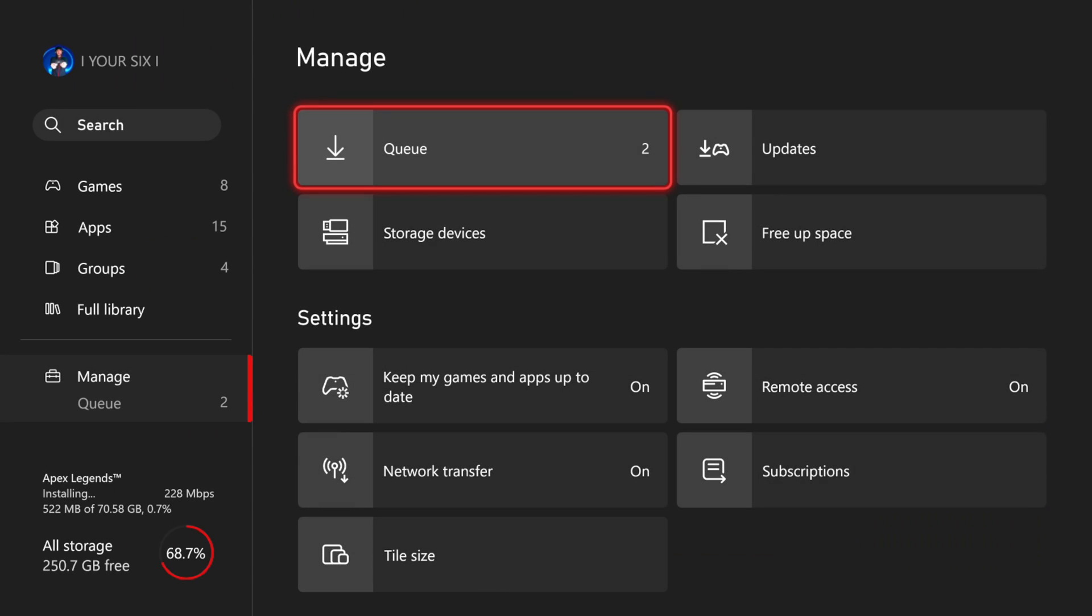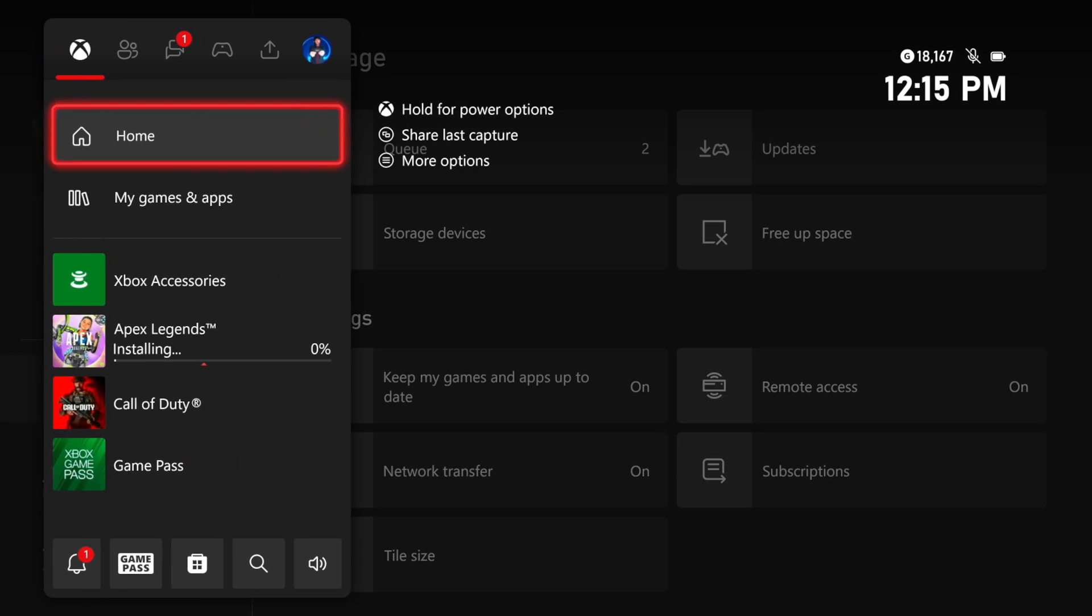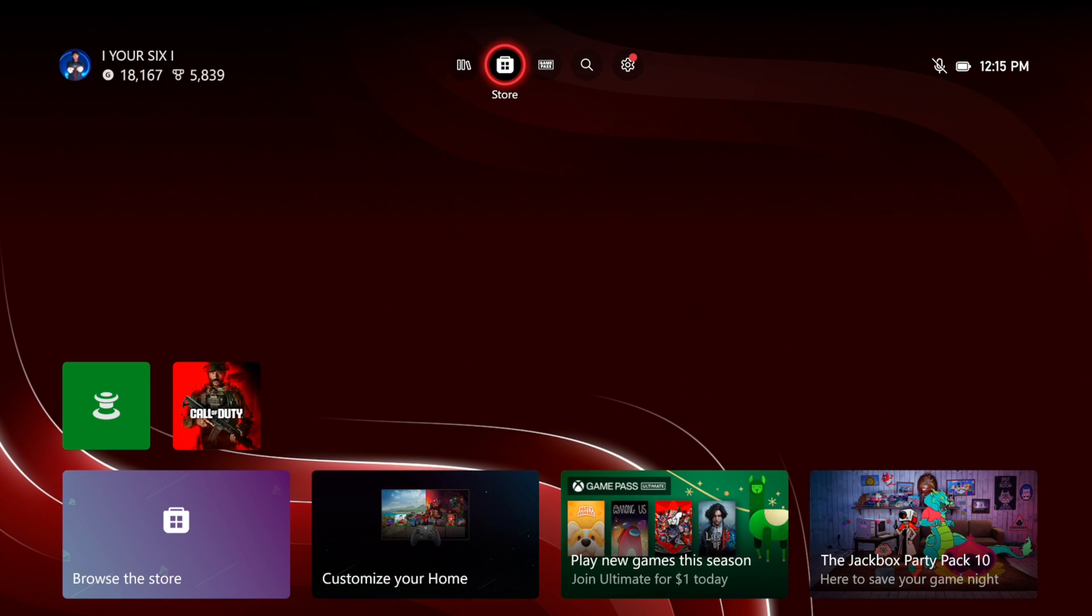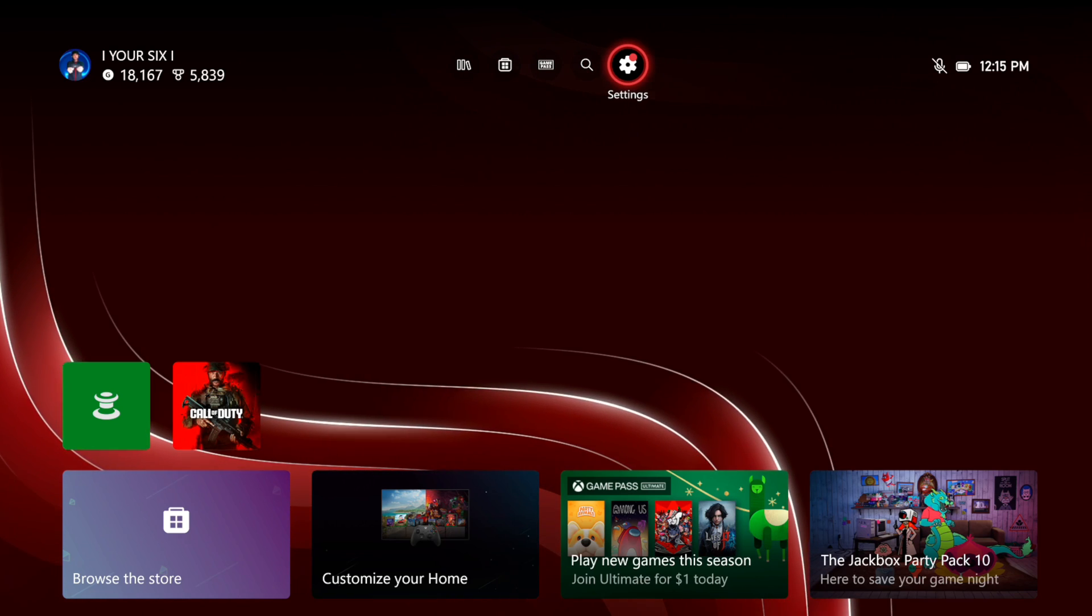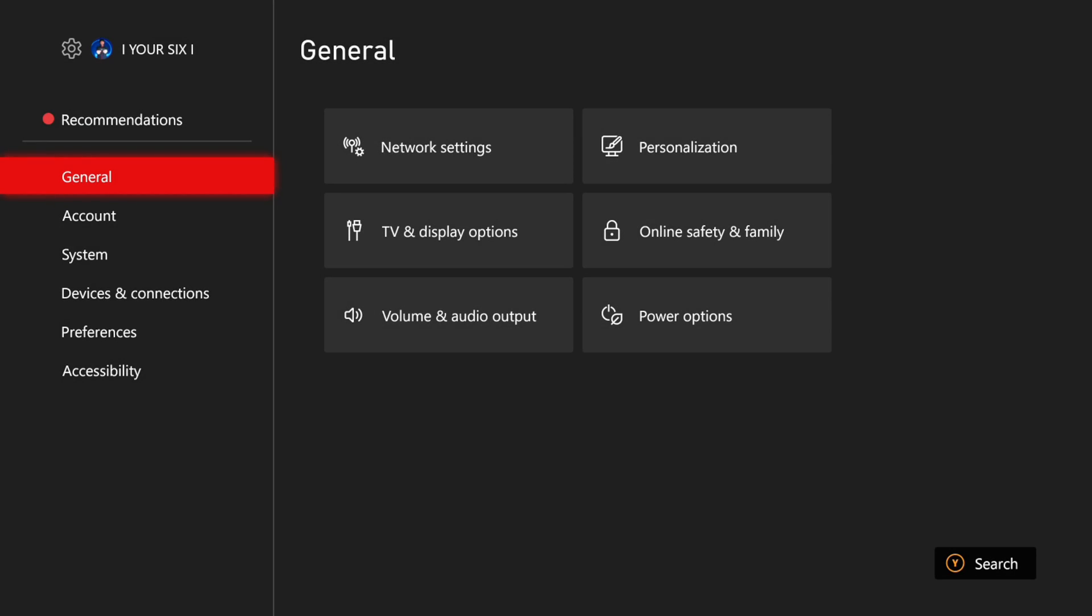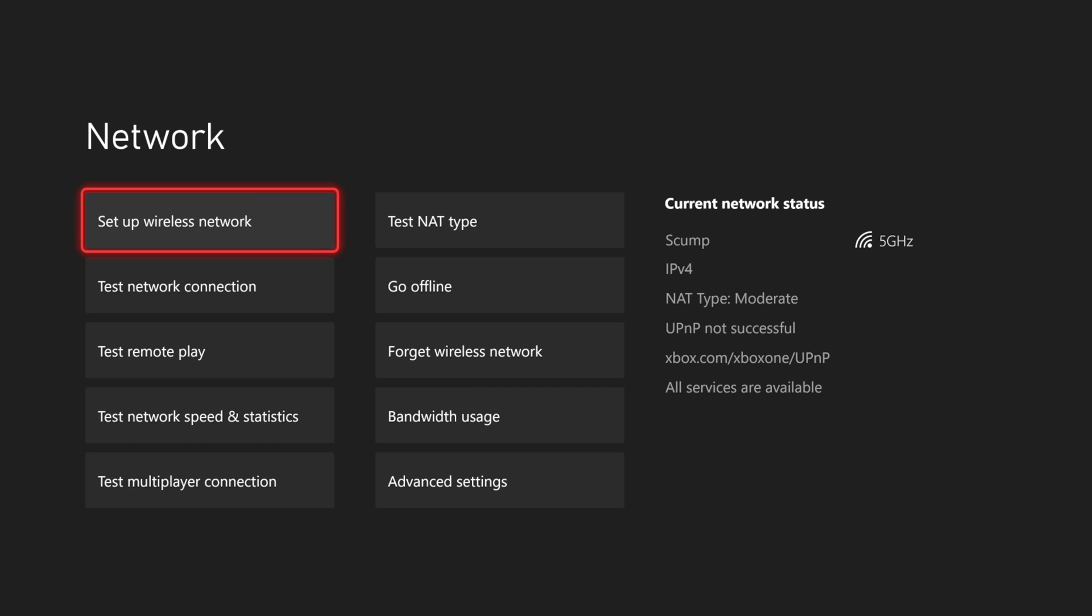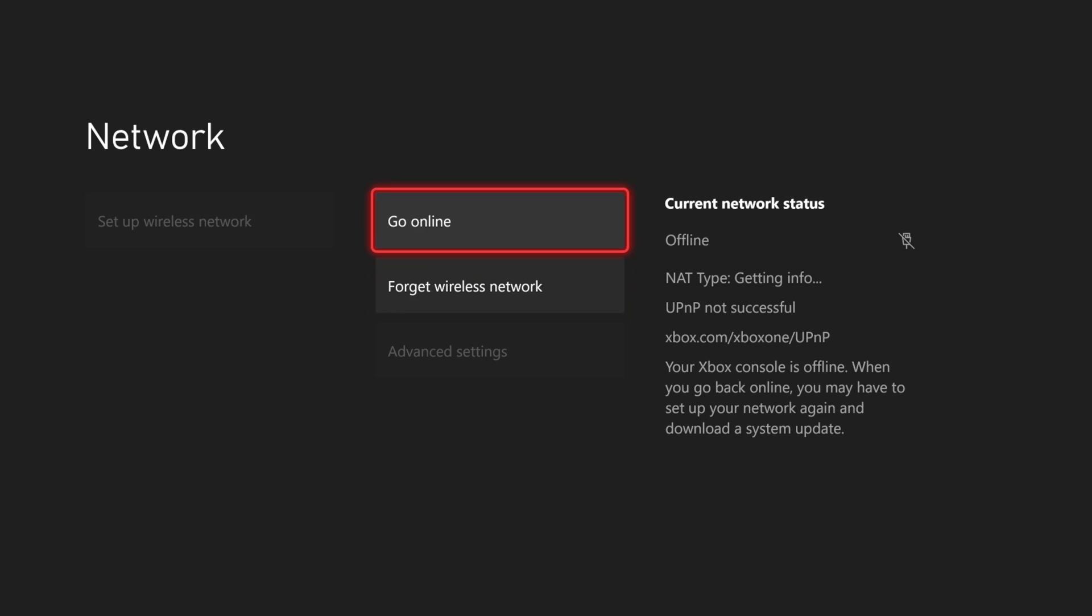So if you are downloading something, we could try disconnecting from the internet and then reconnecting. So let's go to settings, go to general, go to network settings, and then go to where it says go offline. And just go offline for like a minute and then come back online and see if this reprompts the download as well.